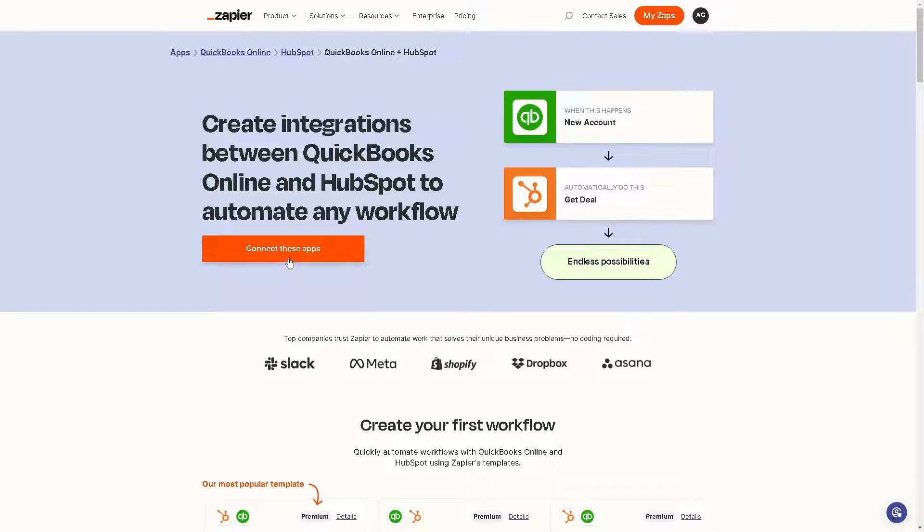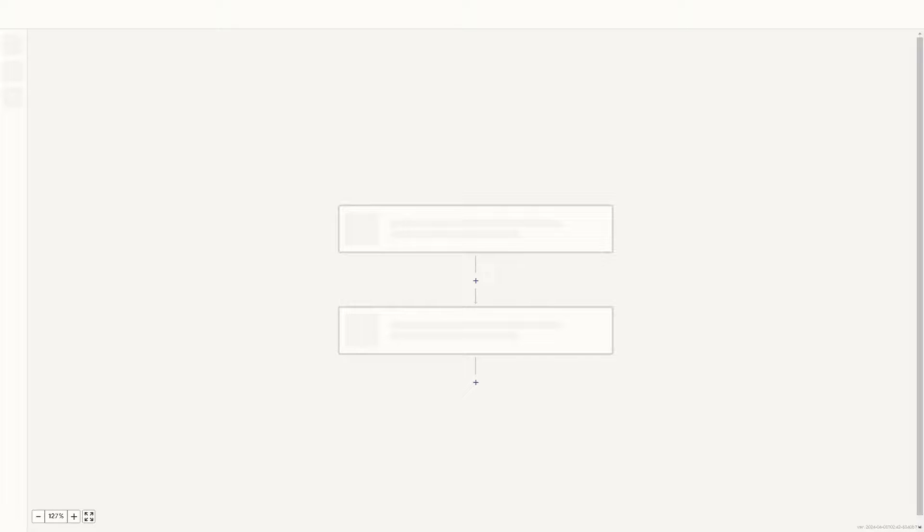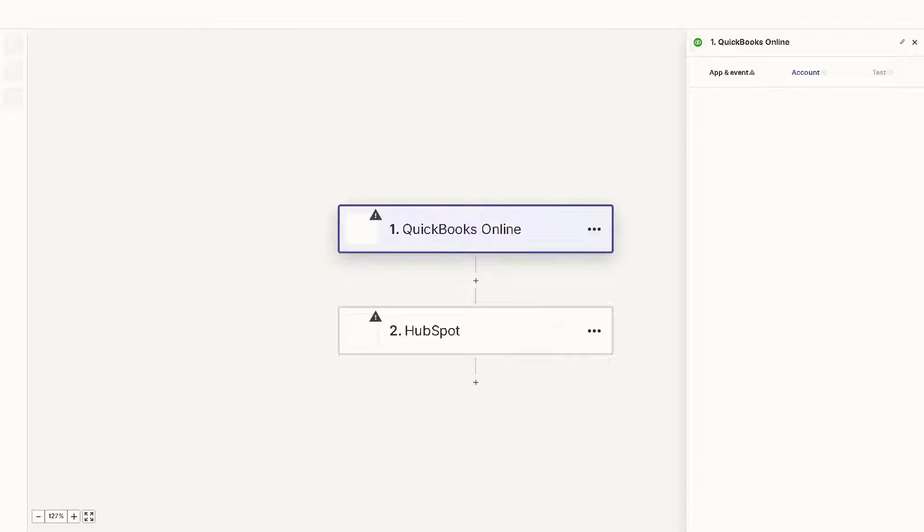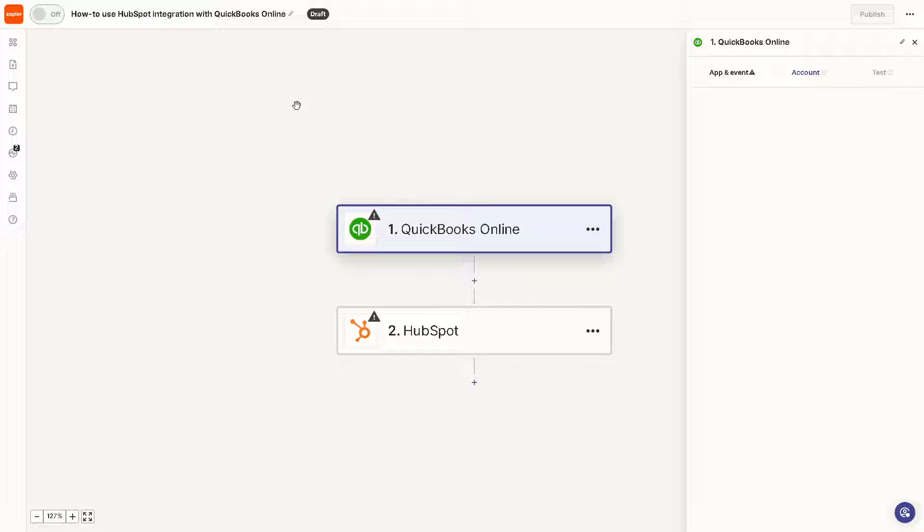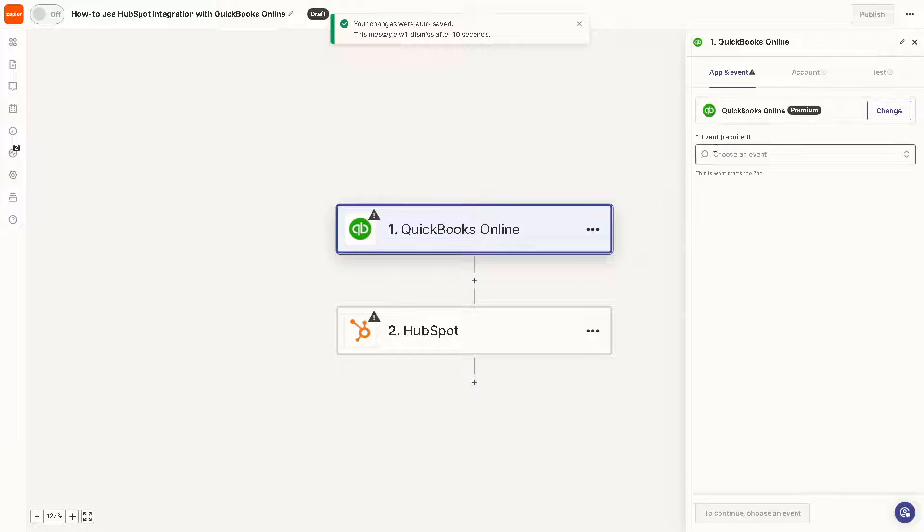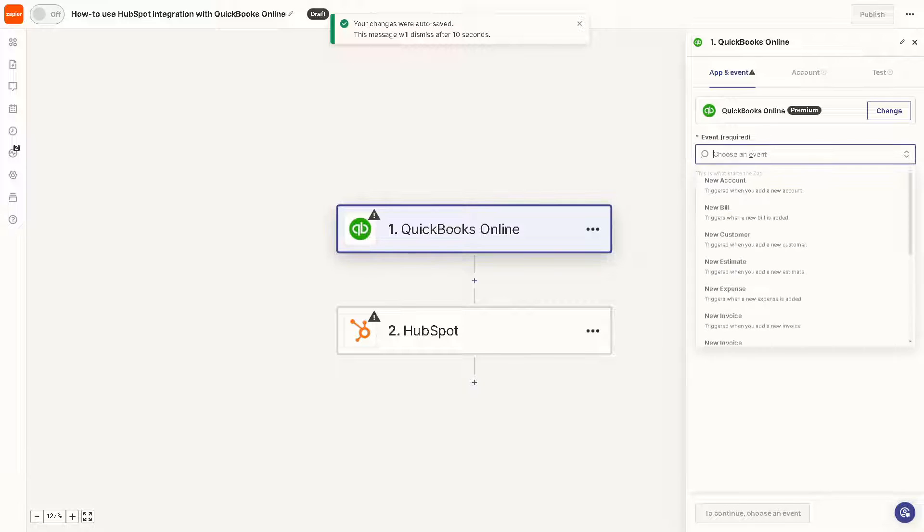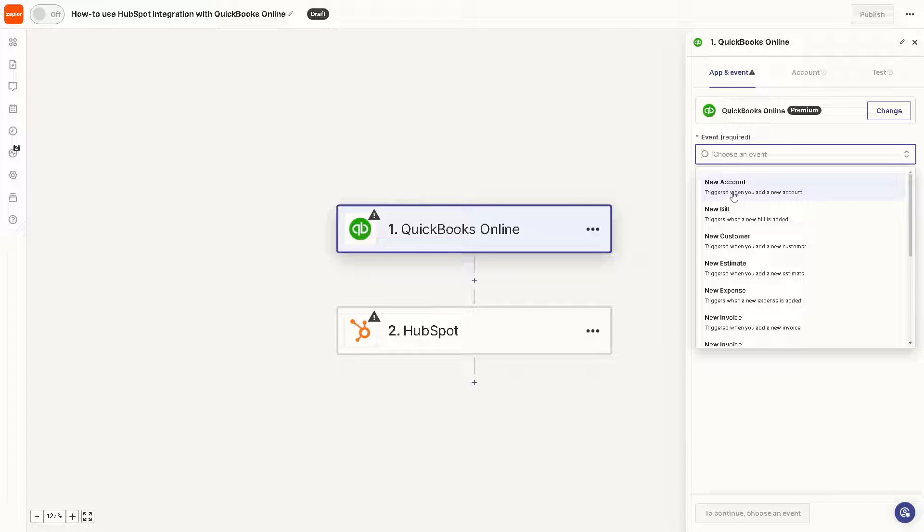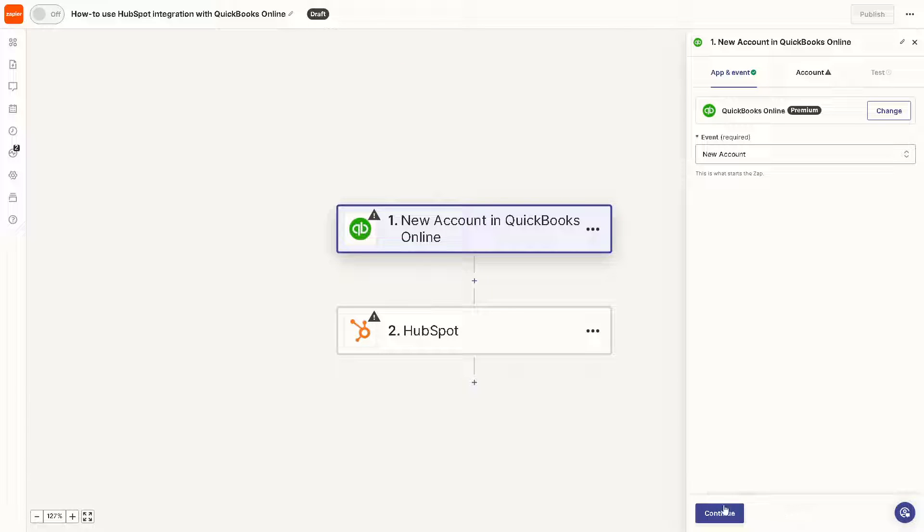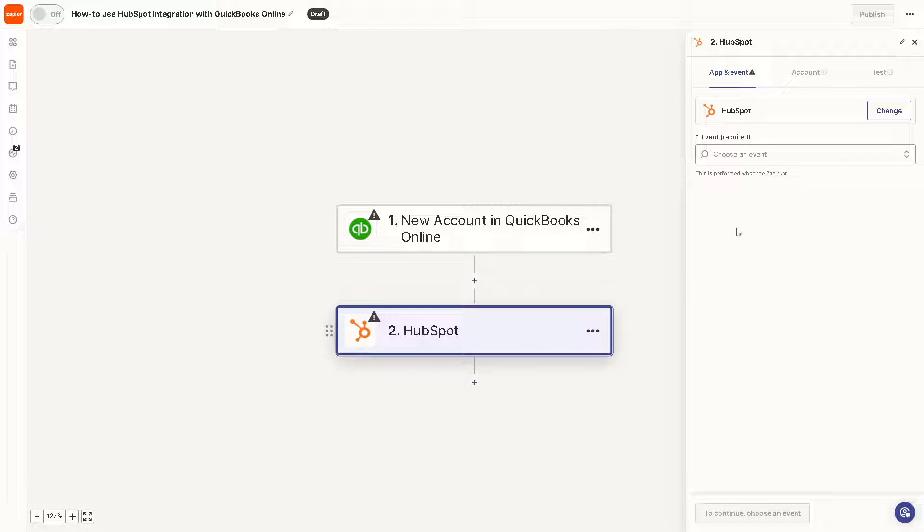When you click on this button, you'll be directed to a new page where you can rename the zap. We're going to have a separate in-depth tutorial about QuickBooks and HubSpot, but basically click on HubSpot here and you need to choose an event. For example, it's triggered when you add a new account. Click on continue.